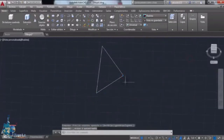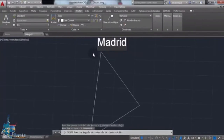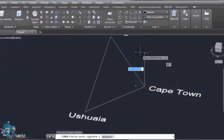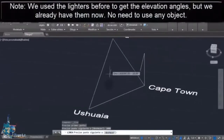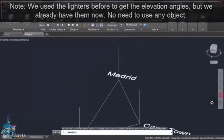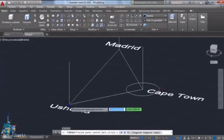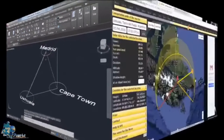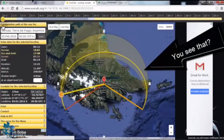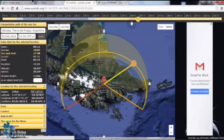Now we have the three cities placed in AutoCAD. The names are written — Madrid, Ushuaia, and Cape Town. Vertical lines are added because they are necessary to draw the shape discussed earlier. Three circles are also added. You can see that the solar elevation angle is exactly what will be drawn in AutoCAD to locate the sun, and this will be done on the cylindrical projection map.